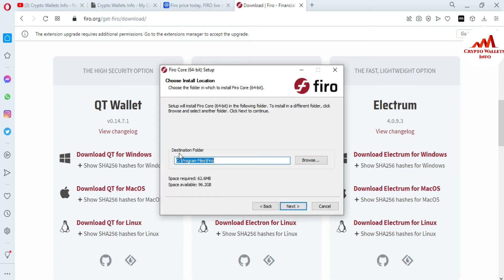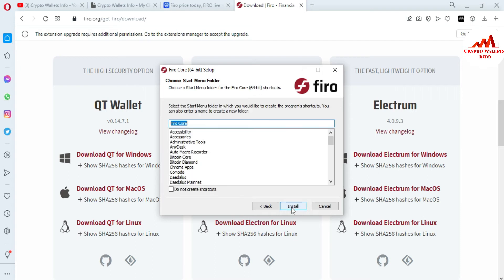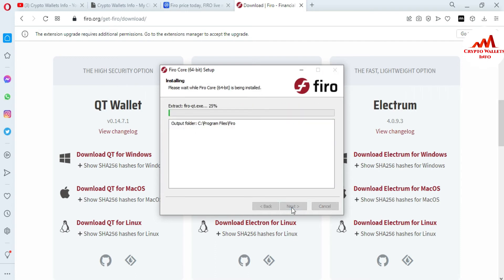You can see the destination folder — you can also change the destination folder using the Browse option. Space required is 62 MB, and space available on my hard drive is 96 GB. I'll keep the default destination folder and click Next, then click Install. Now the Fero coin core wallet is installing. This video is only for demonstration purposes.